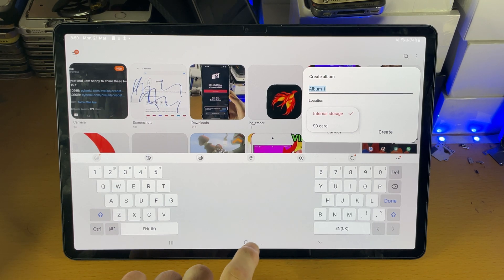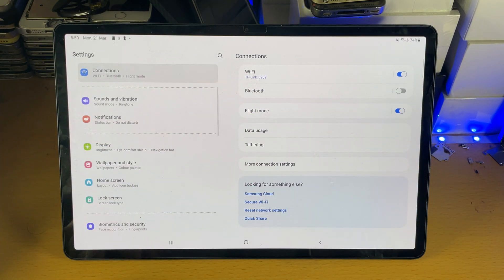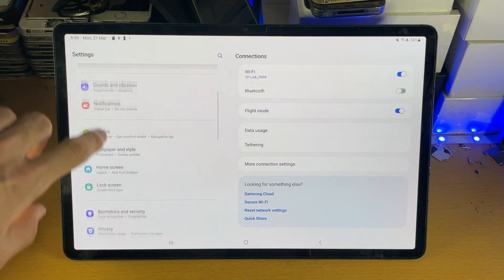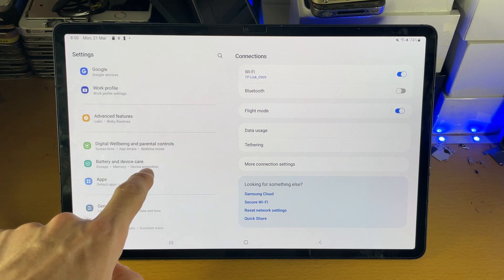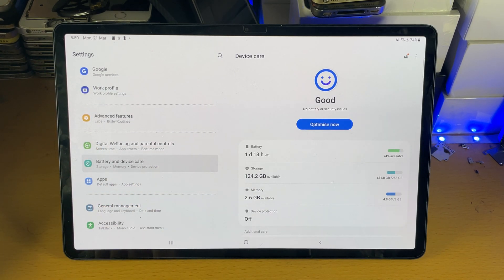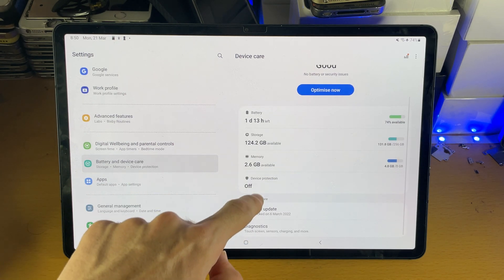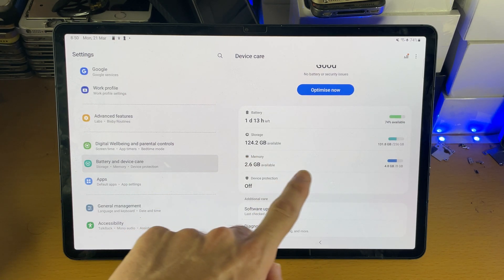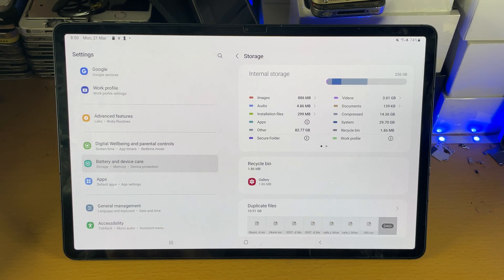If that still doesn't work, we need to open up settings. Inside the settings you're going to see here battery and device care. Tap into that and once you're here you just want to find storage, tap into storage.